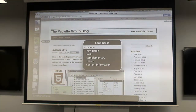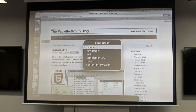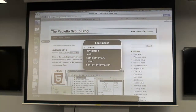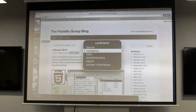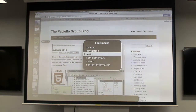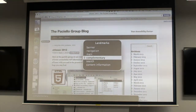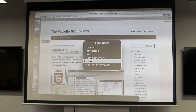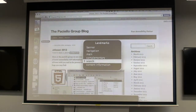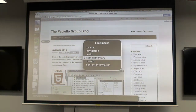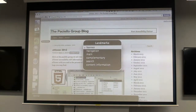So one thing I wanted to show was landmarks — basically when you add a role to an element. All your wrapper elements on the page can have a role added to them, and it makes it really easy for people to get to different parts of the site without having to touch the keyboard very often.